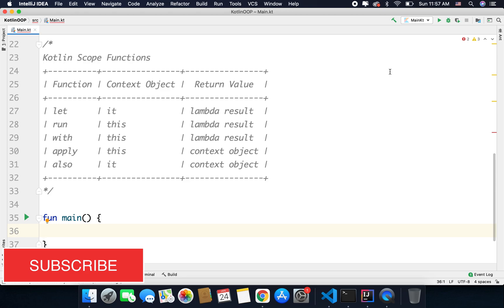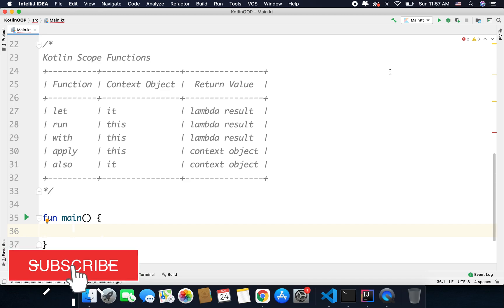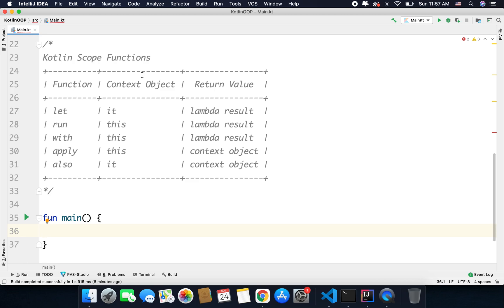There are five scope functions available in the standard library, and all these functions are very similar in nature because all of them form a scope where you can access the object. We can differentiate these scope functions in two ways: the first is how it refers to the context object, and the second is what is the return value of the scope function.